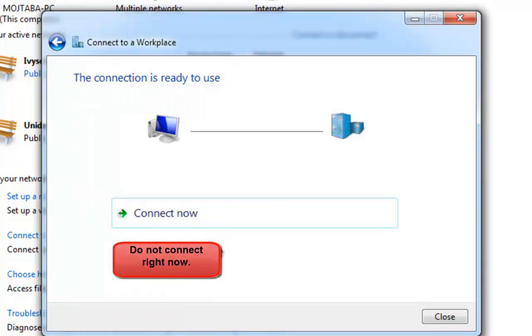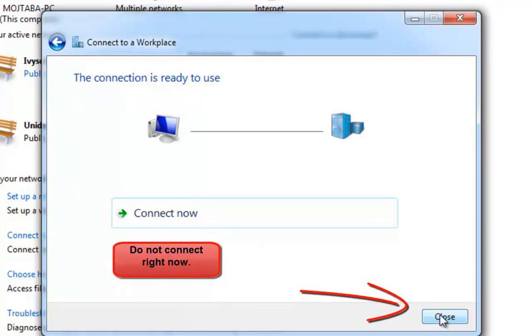Step 7. Click on Close button and forget about clicking Connect Now.